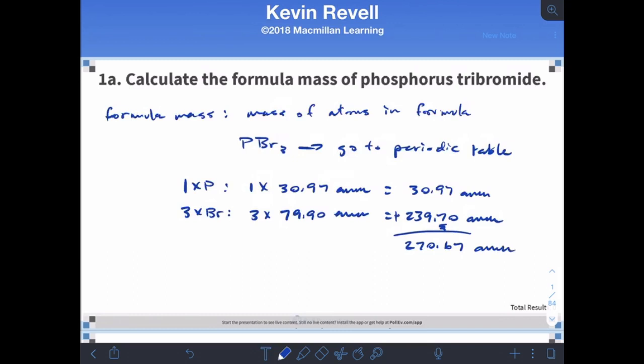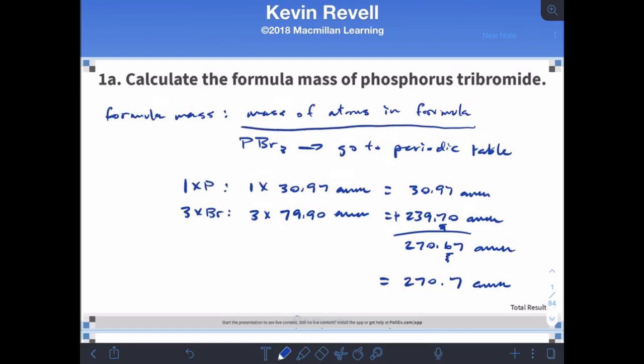For addition, we're concerned with decimal places. The 239.70 is tracked at the tenths place, so our final answer should match the fewest decimal places. Being careful with sig figs, the answer is 270.7 amu. The key point is to add up the masses of all atoms in the formula — one phosphorus and three bromines.